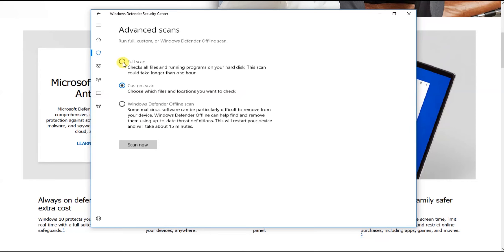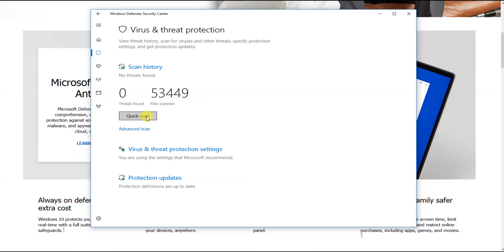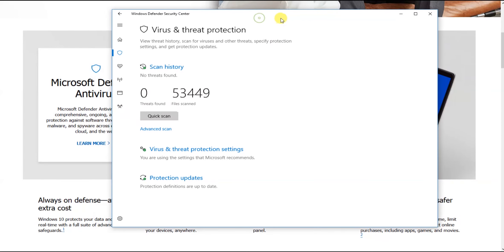So we have a full scan. There's also a custom scan option. We have to update the protection definitions.